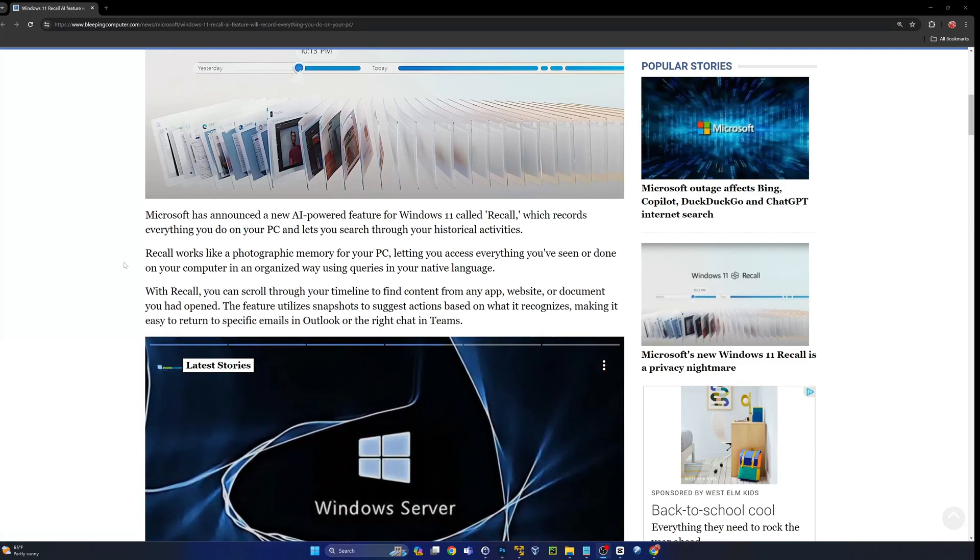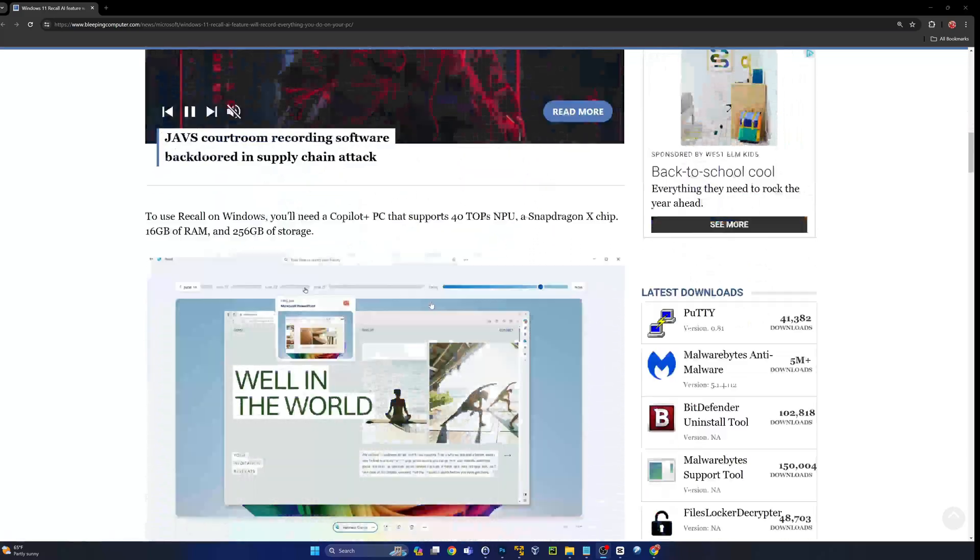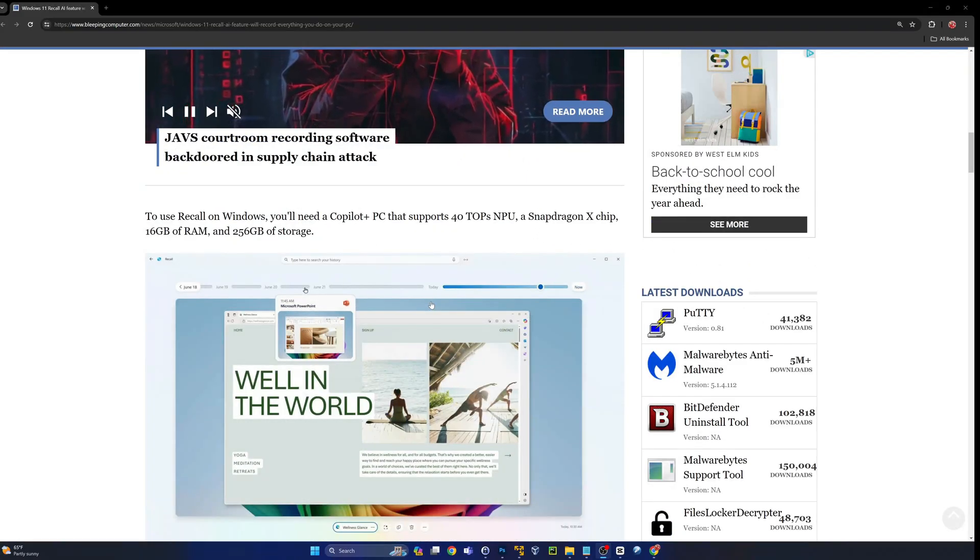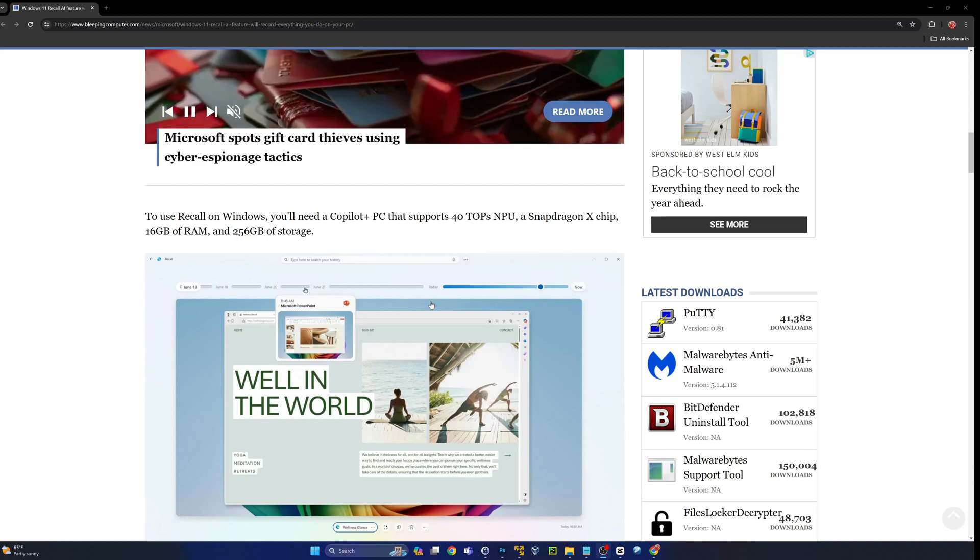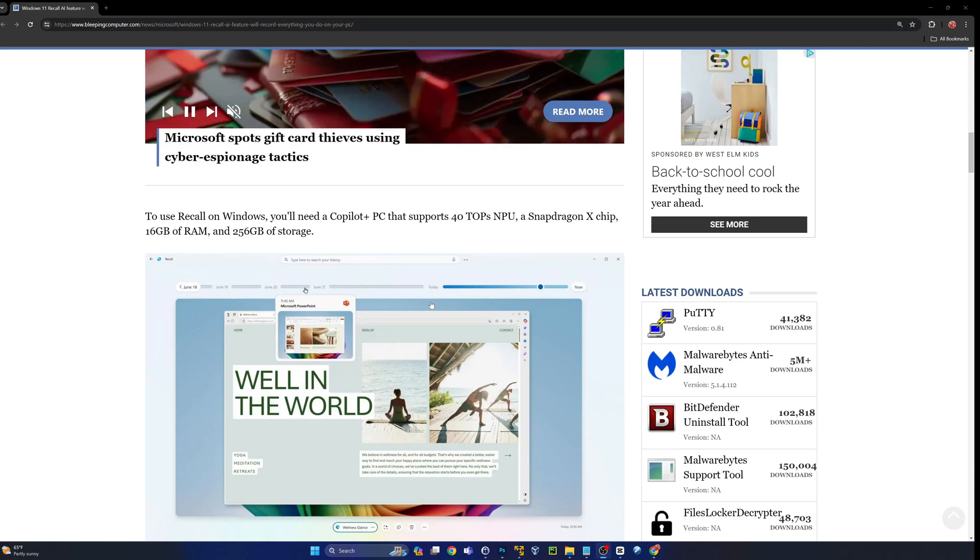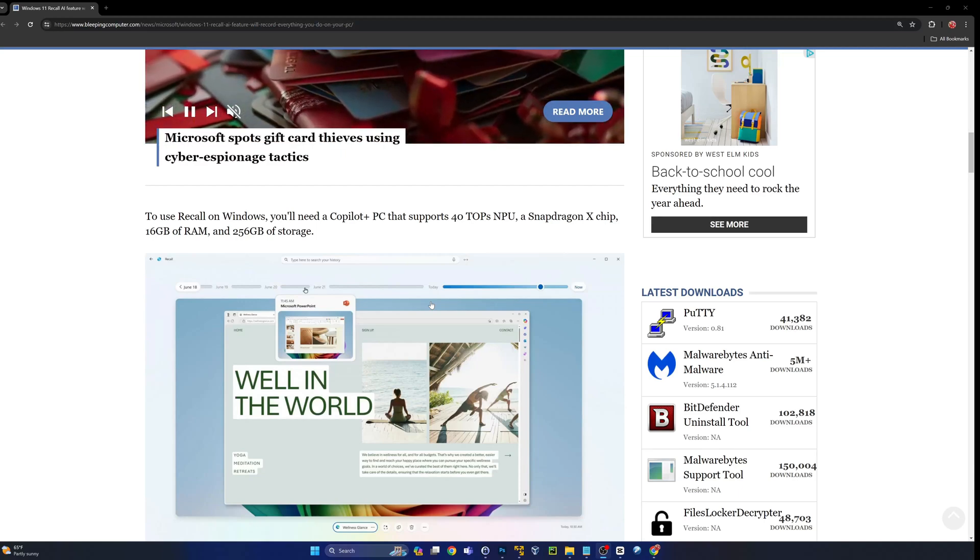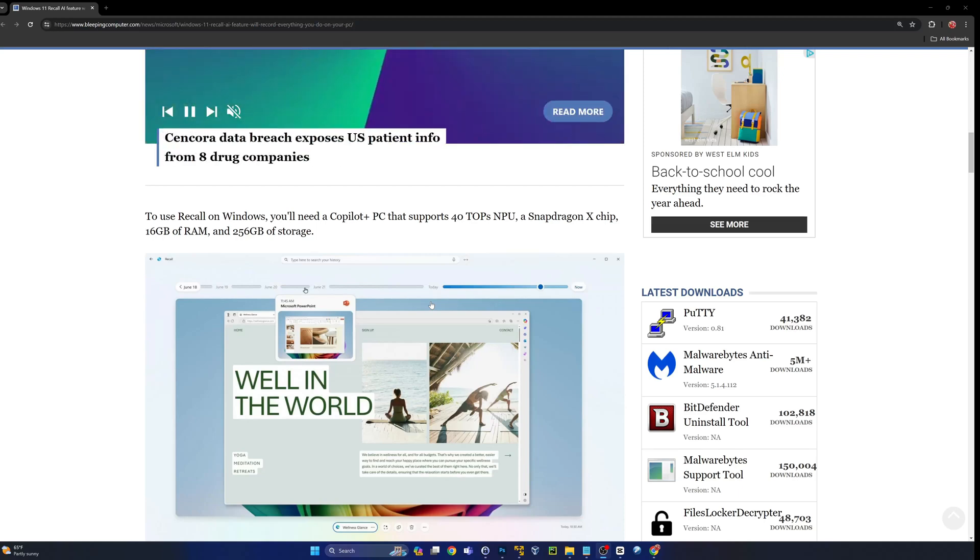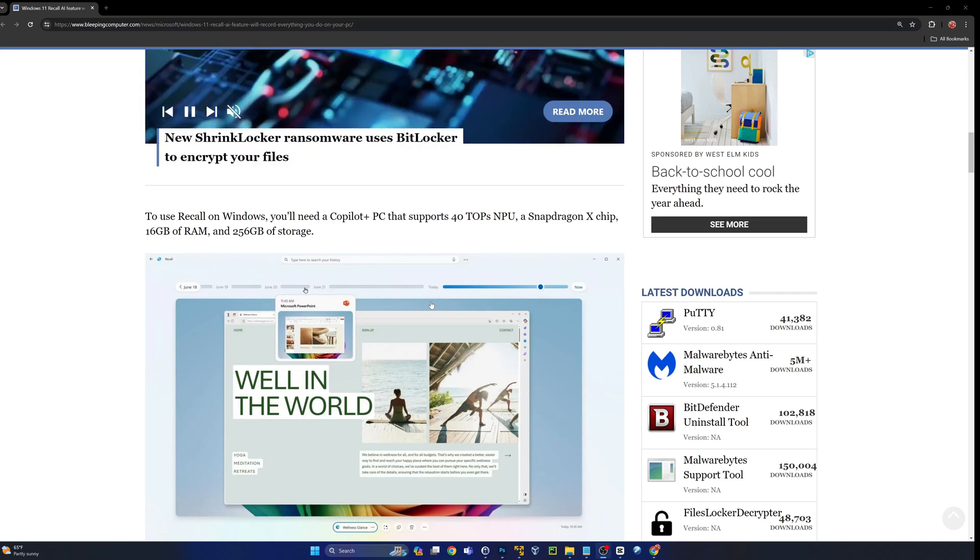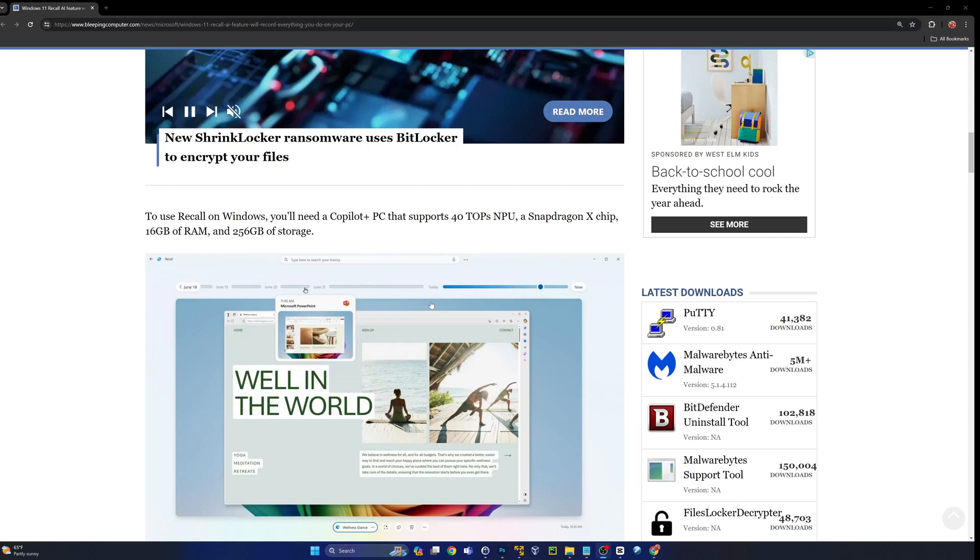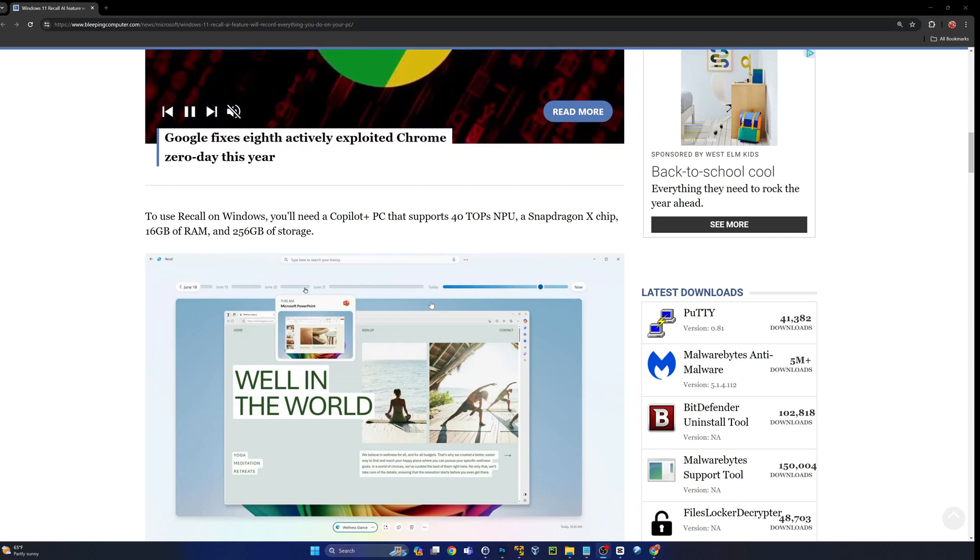System requirements to use Recall: you're going to have to be running Windows 11, and talking about timeline, this is supposed to come out when 24H2 goes mainstream. So we're probably talking about September or October of 2024.